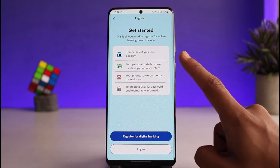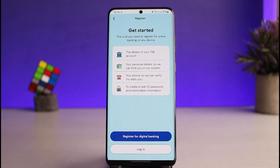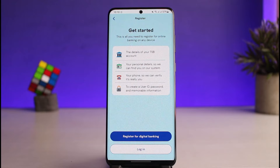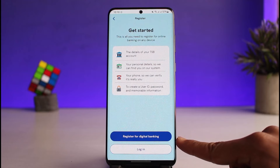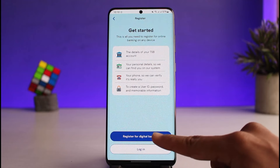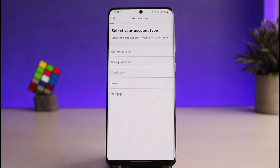You can see that the details of your TSP Bank are required — your personal details, your phone number so they can verify it's really you. To create a user ID, password, and memorable information, you need to select the option that says 'Register for Digital Banking.' Once you tap on that, proceed to the next step.